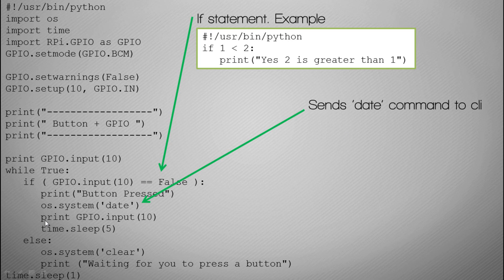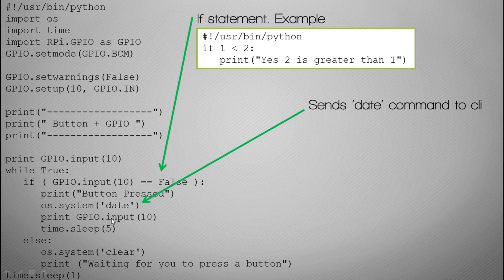Then what it will do is it will print the current status of our button, so what you should see is it will be different to what it was here, and then it will sleep for five seconds.